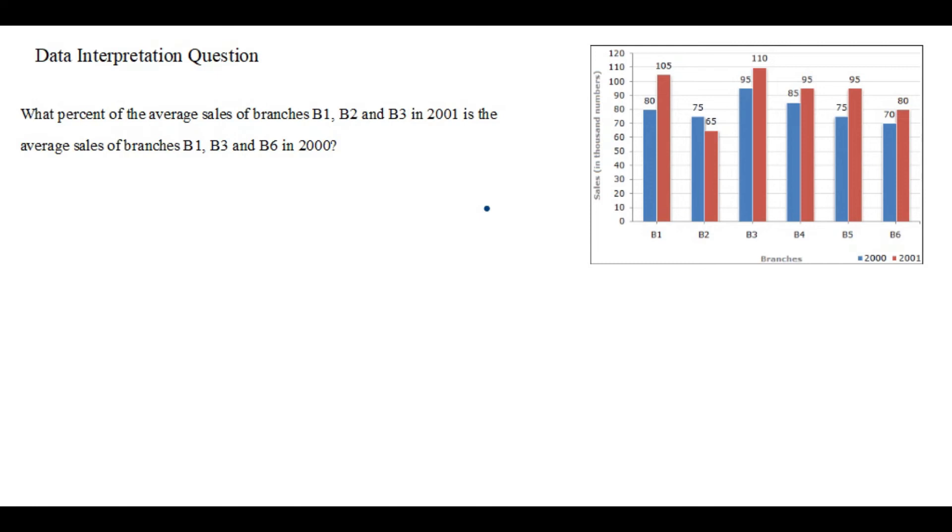Now moving to the next question: what percent of the average sale of branches 1, 3, and 6 in 2000 is the average sale of branches 1, 2, and 3 in 2001? It is asking for two things: first calculate the average sale of each group, then apply the percentage logic we used in the previous question.